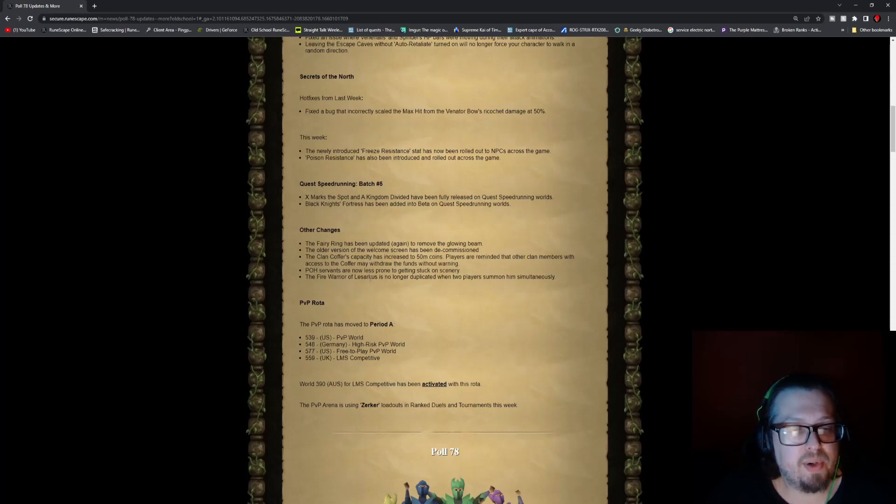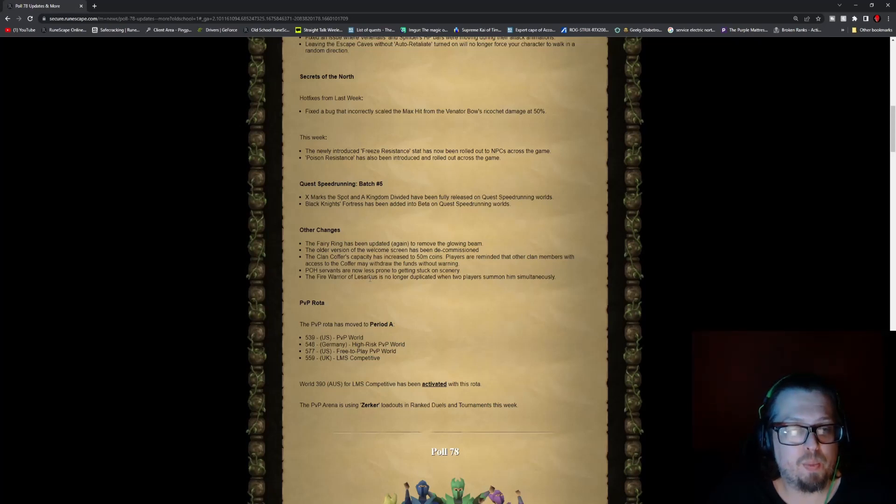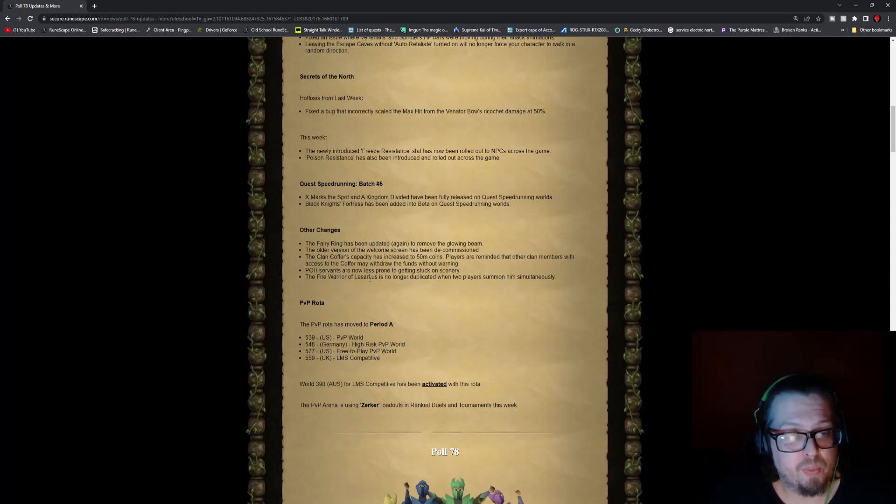Quest Speedrunning Batch 5. So X Marks the Spot and the Kingdom Divided have been fully released on the quest speedrunning worlds. Black Knight's Fortress has been added into beta on the quest speedrunning worlds.